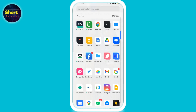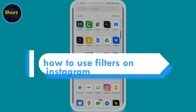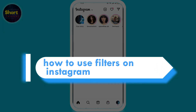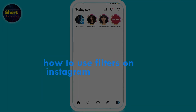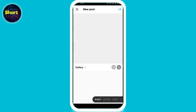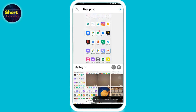Hey everyone, welcome back to the channel. Today's video is about how to use filters on Instagram. First, open your Instagram, select the plus option on the top right corner, and choose the picture you want to edit.